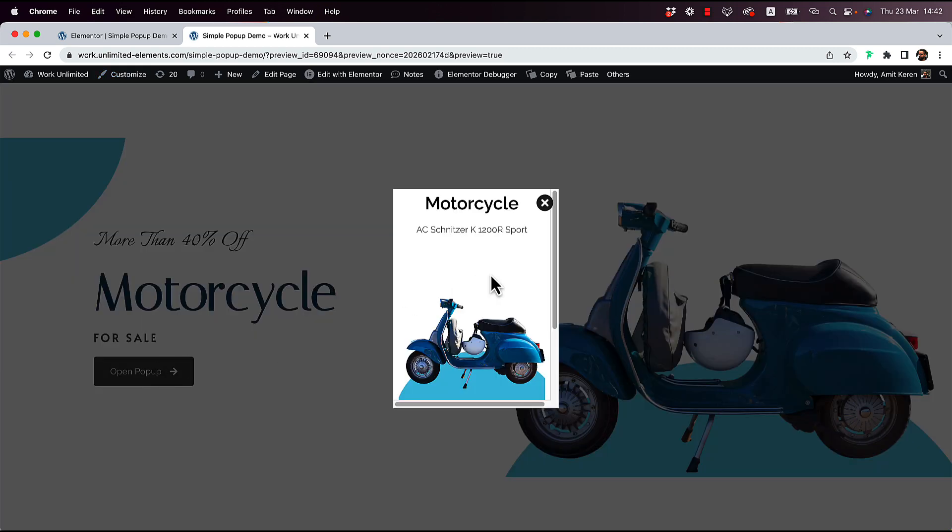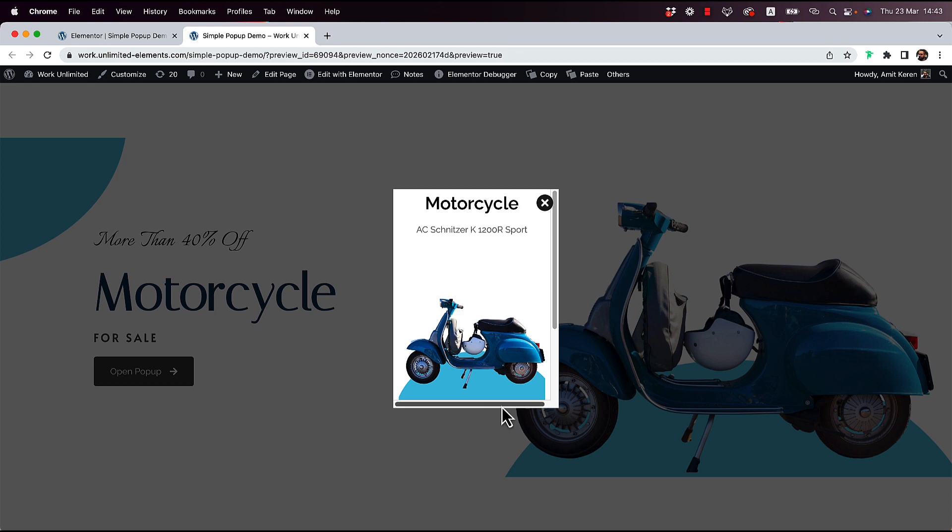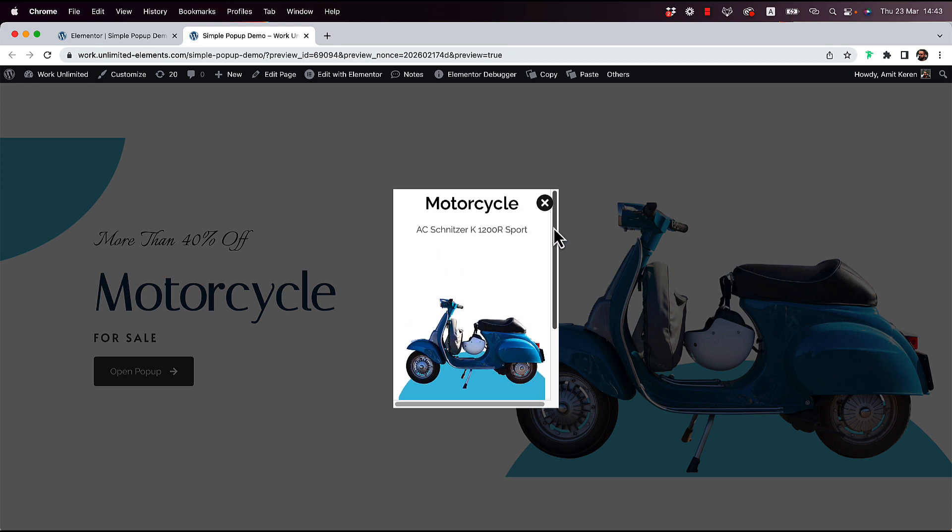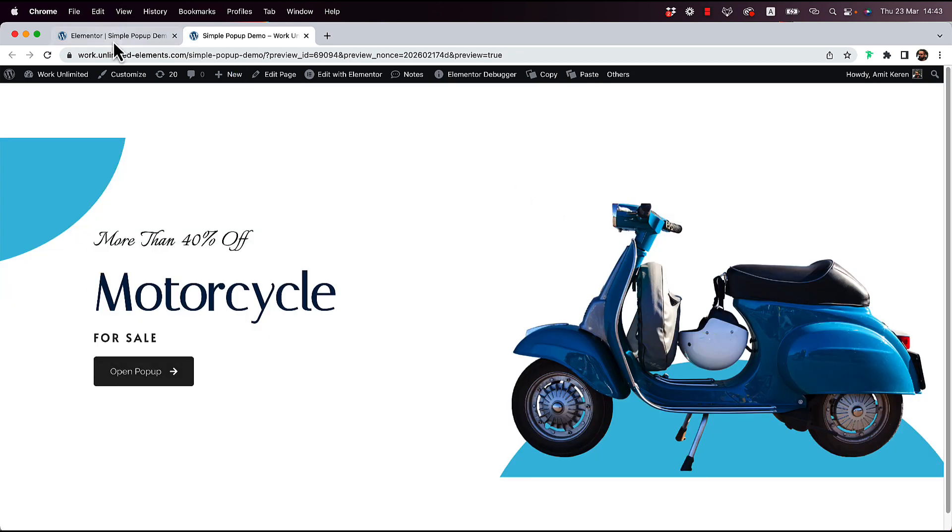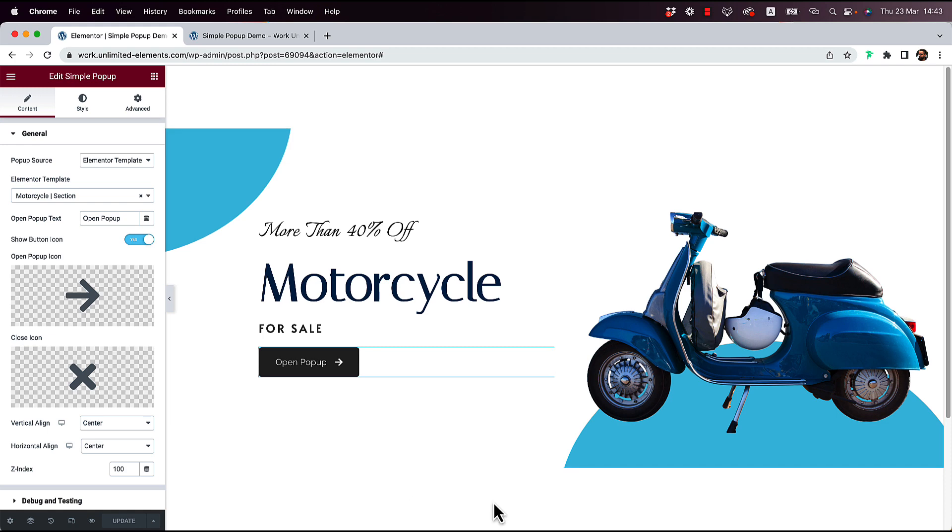Now when I click on it, you can see that it's showing the template that I made earlier inside of the pop-up.